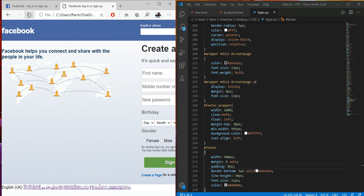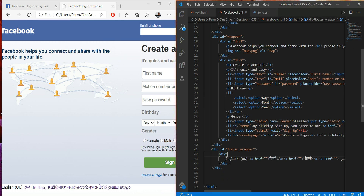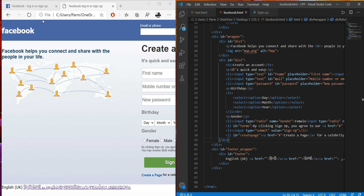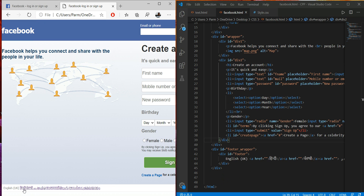Save this and refresh — nothing is going to happen yet because we have to apply this ID. So this ID I'm applying over here — the name of the ID is `footer`. Save this now and refresh. Now this is applied.